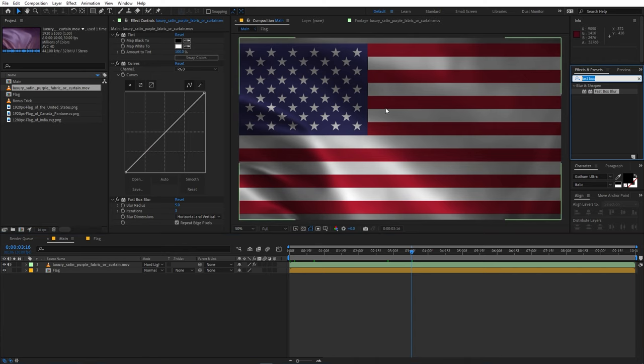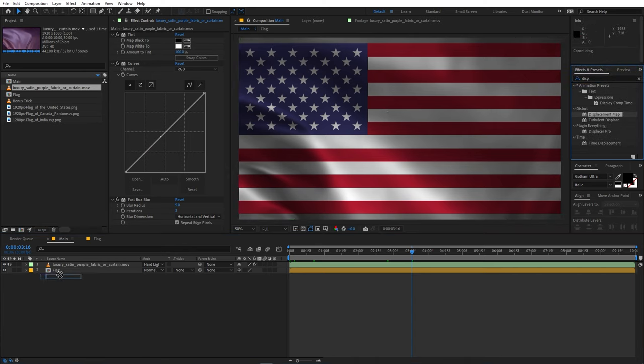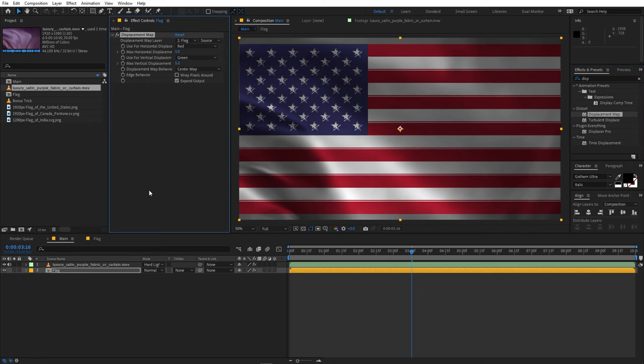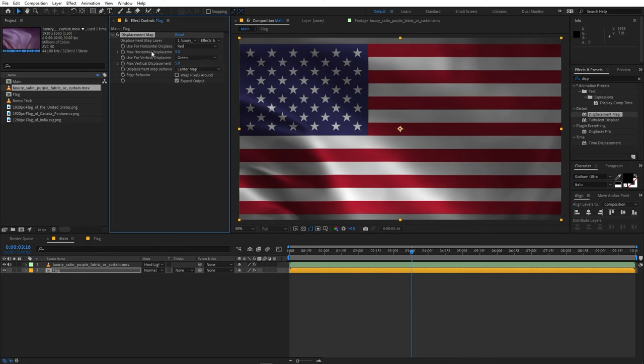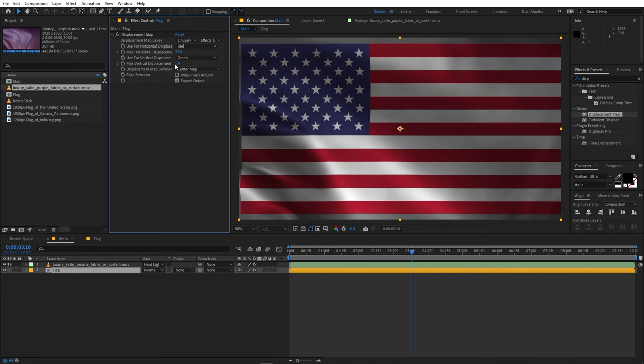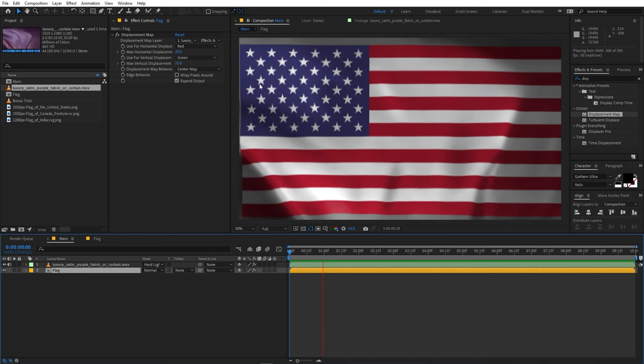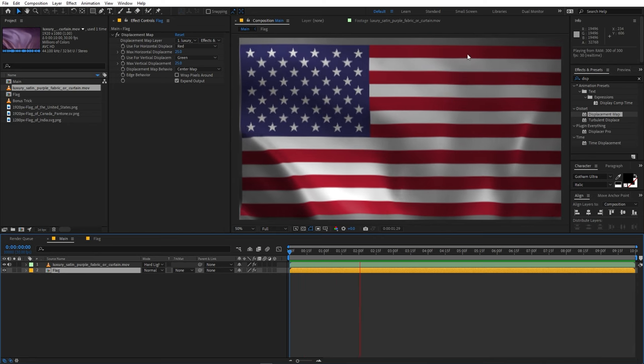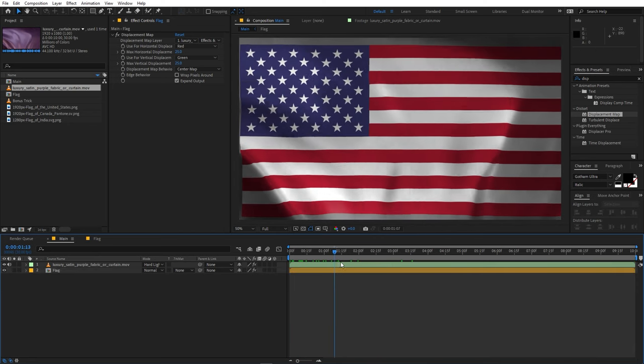So in order to fix that we are going to apply another effect. So let's search for Displacement Map, let's drag it onto the flag. After that let's change the layer to our video footage and let's enable the effects and mask. After that you can change the maximum horizontal displacement so let's set both of these values to 25. So now if I play back here you can see our flag is moving with the texture itself.